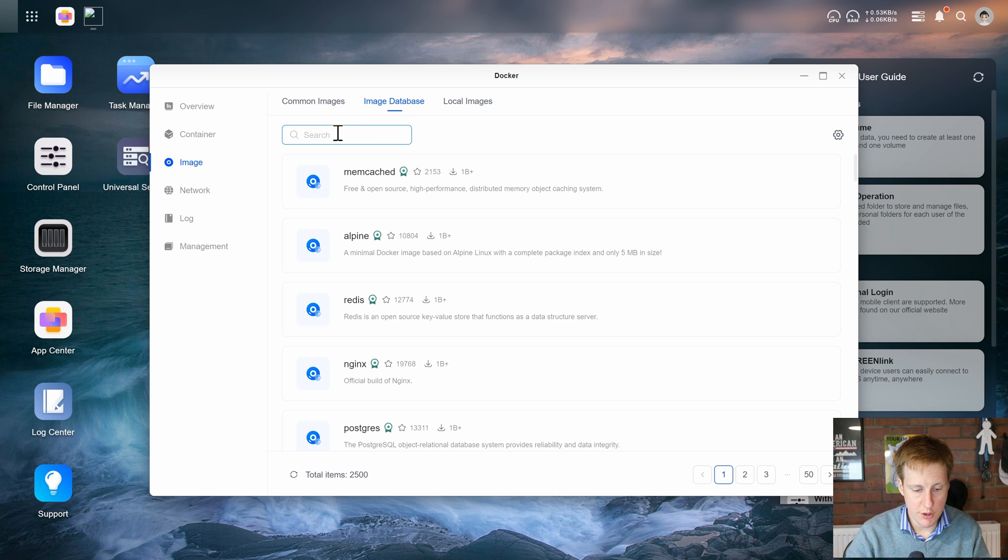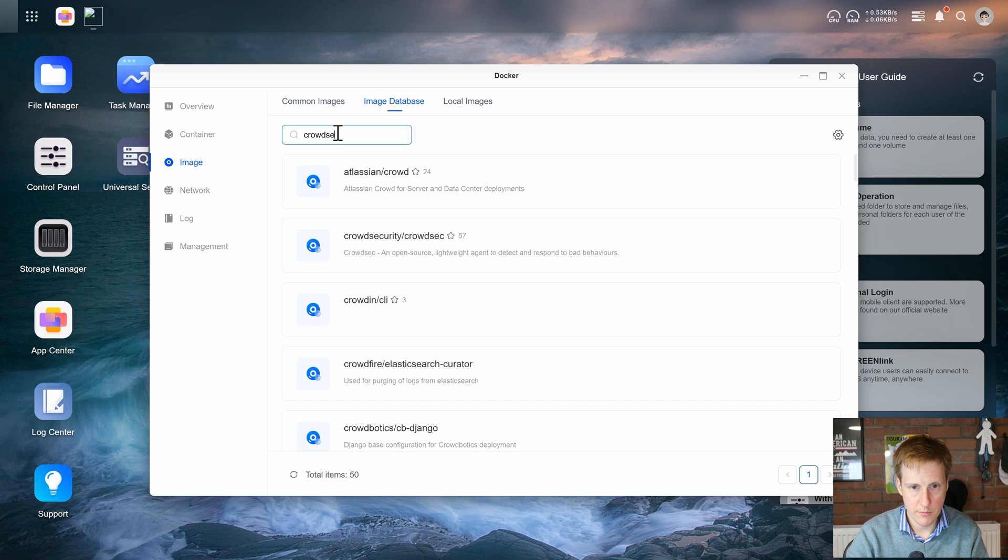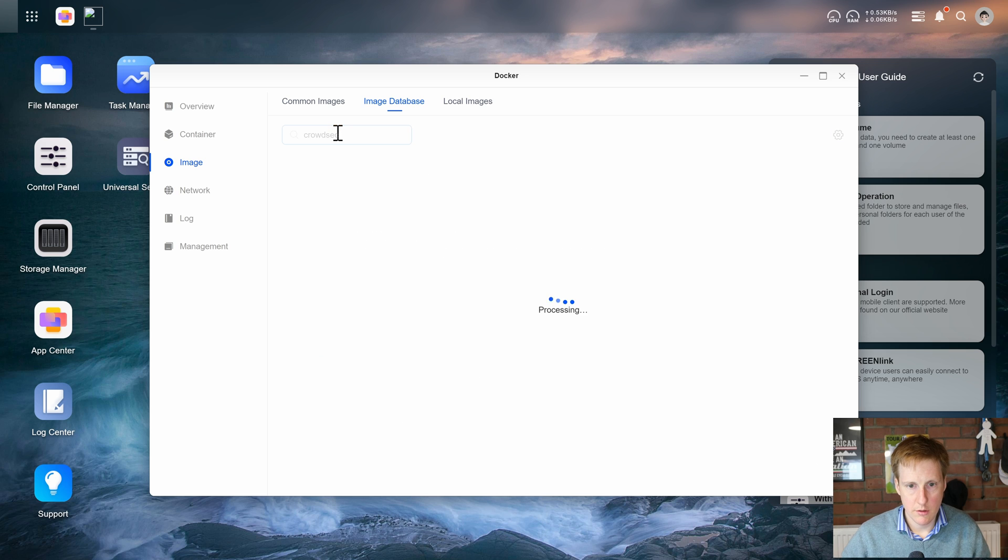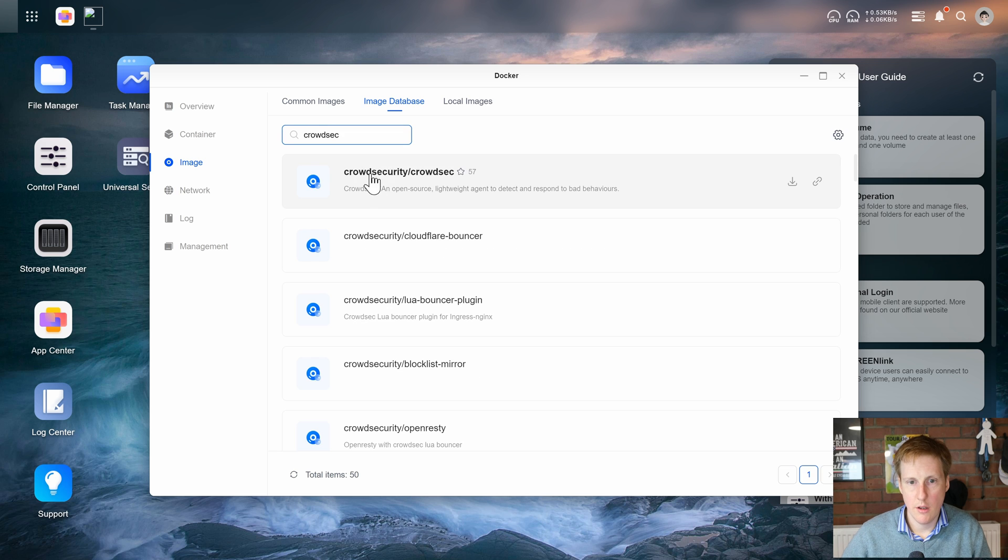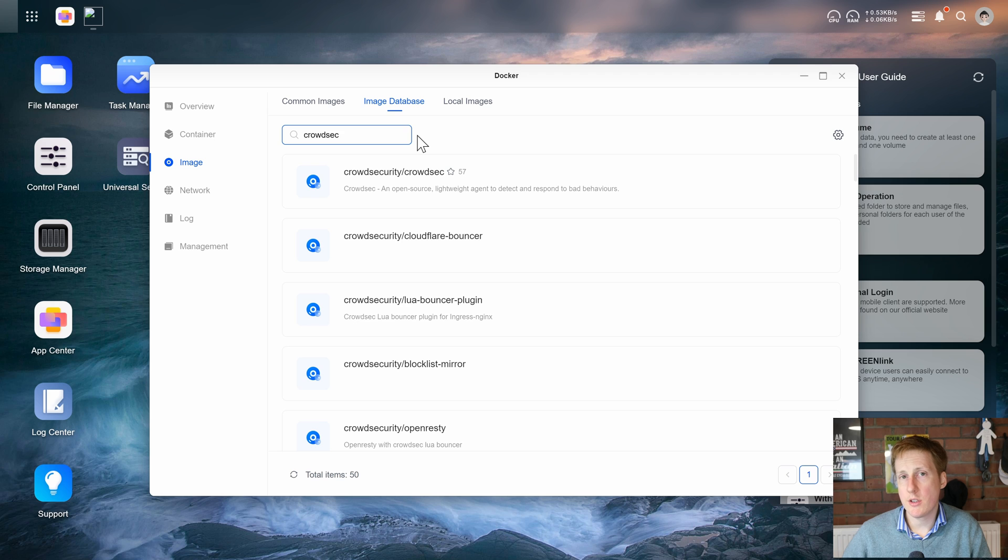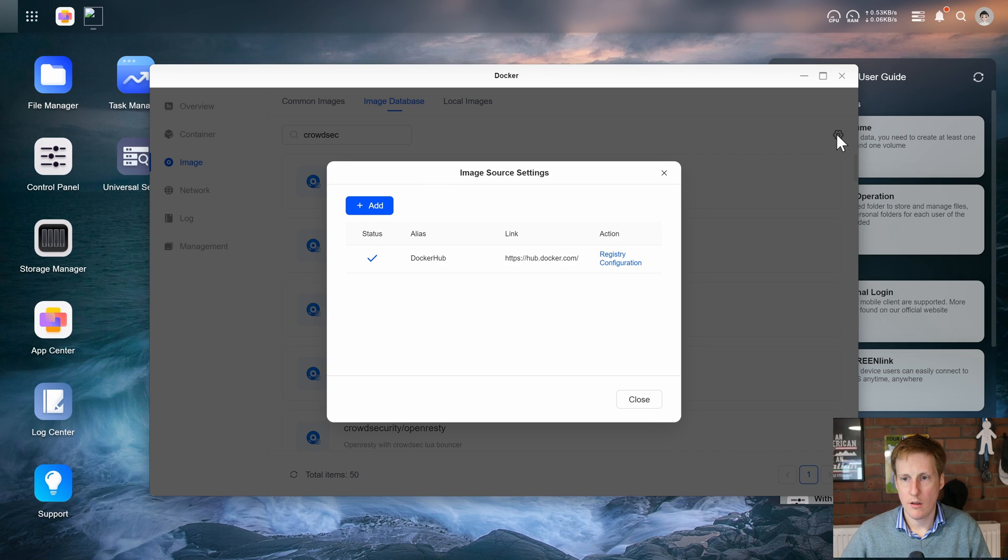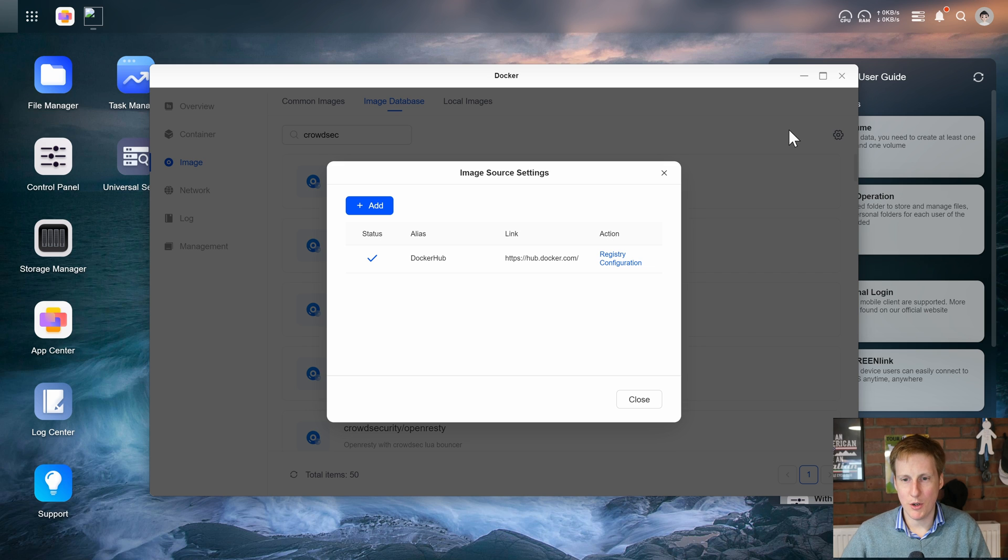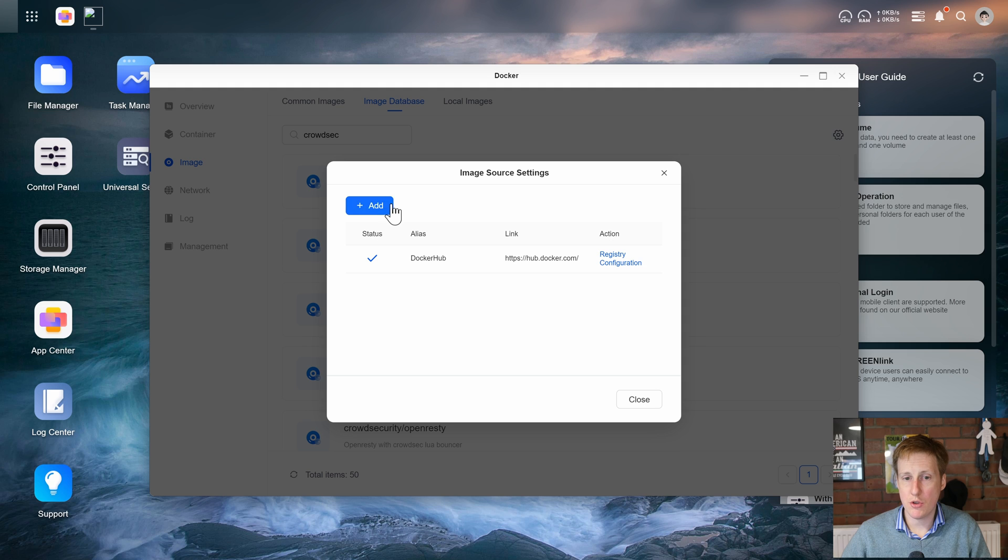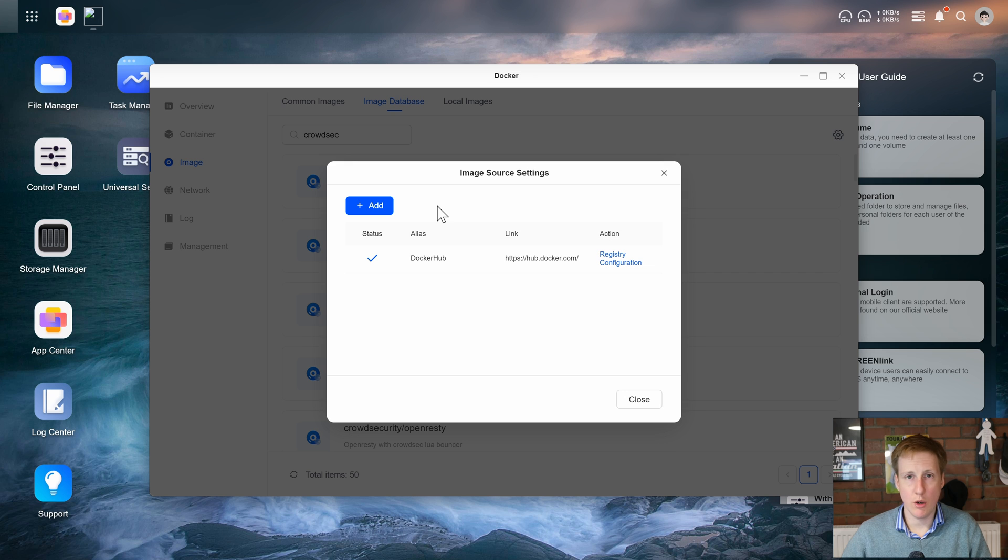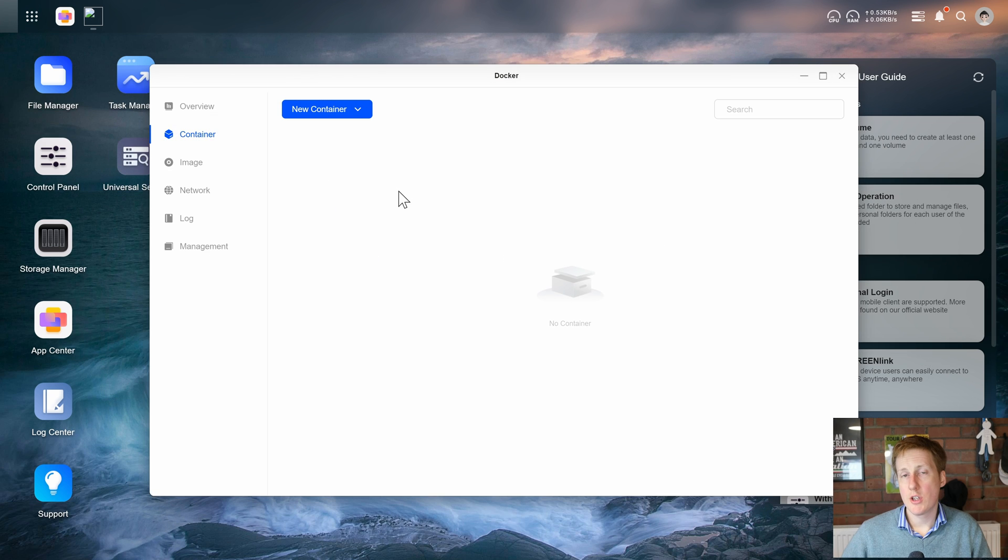So if I now search for it here. There we go. There's CrowdSec. So what I imagine this is doing is it's probably searching in real time on Docker Hub for those images and then giving you a nice interface for downloading them. And my suspicions were correct. And it also looks like you can add additional Docker repositories within this tab here. So that's great if you have custom or you want to go on to something like GHCR.